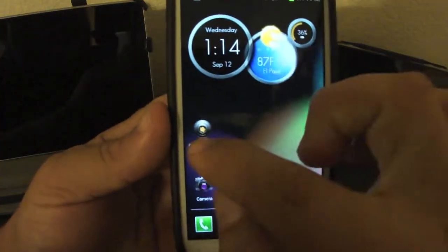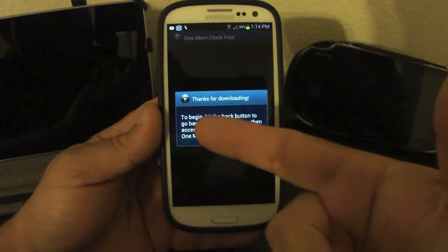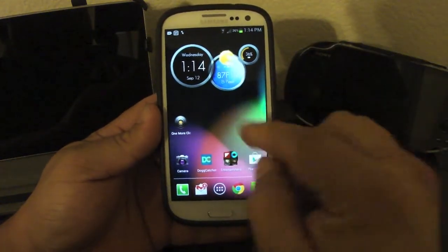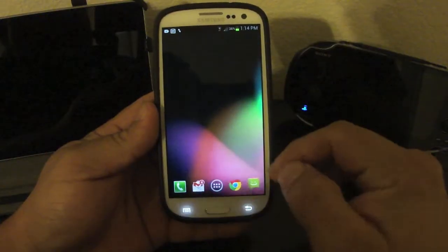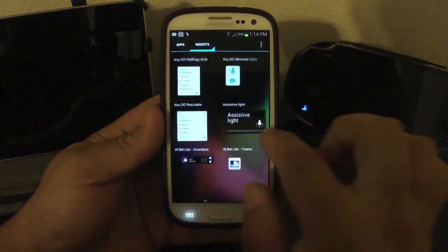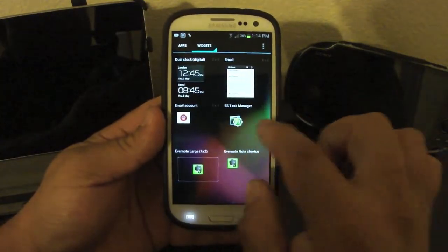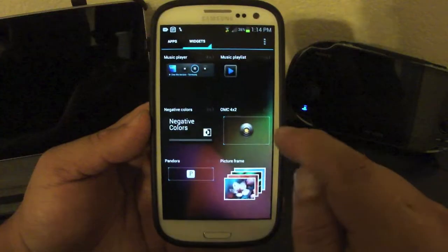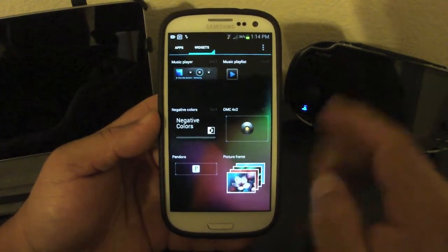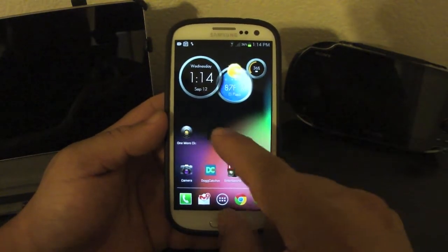Here is the app when you download it — when you click on it, it's just going to tell you to go back to the widgets and install it. For new people that don't know how to get into the widgets, if you're on Jelly Bean or Ice Cream Sandwich, you go to your drawer, go to widgets, and just search. You're going to have one widget — here it is, it's called 'All MC' 4 by 2. That's the only widget you're going to be getting.